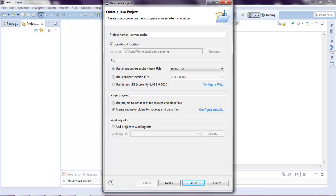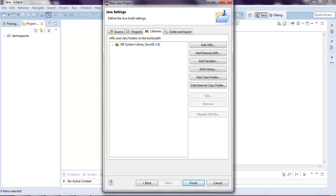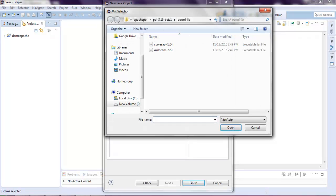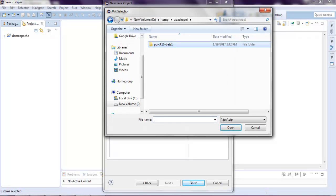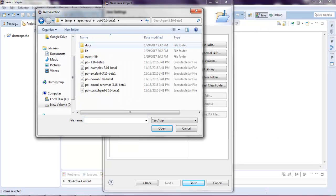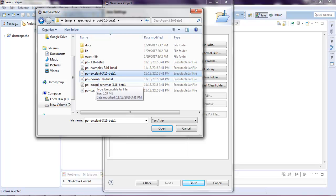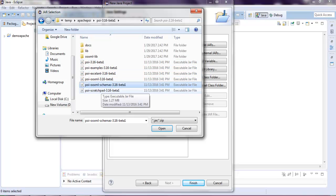Select the libraries tab. Here you have to add external jars, and here you have to go to your Apache POI directory. Then you have to add POI beta, then Excel and OXML schemas.